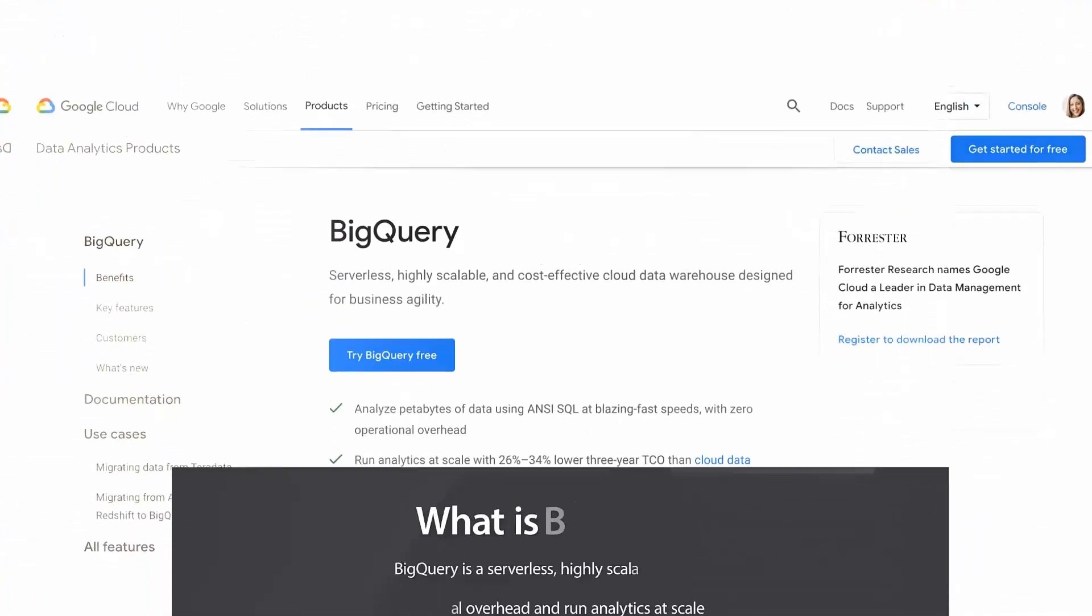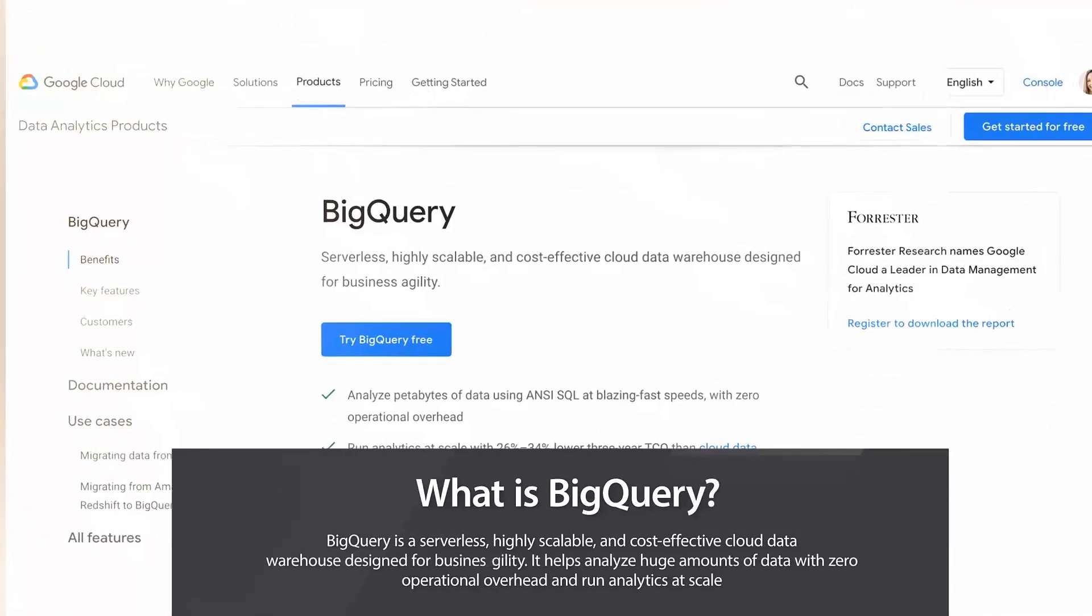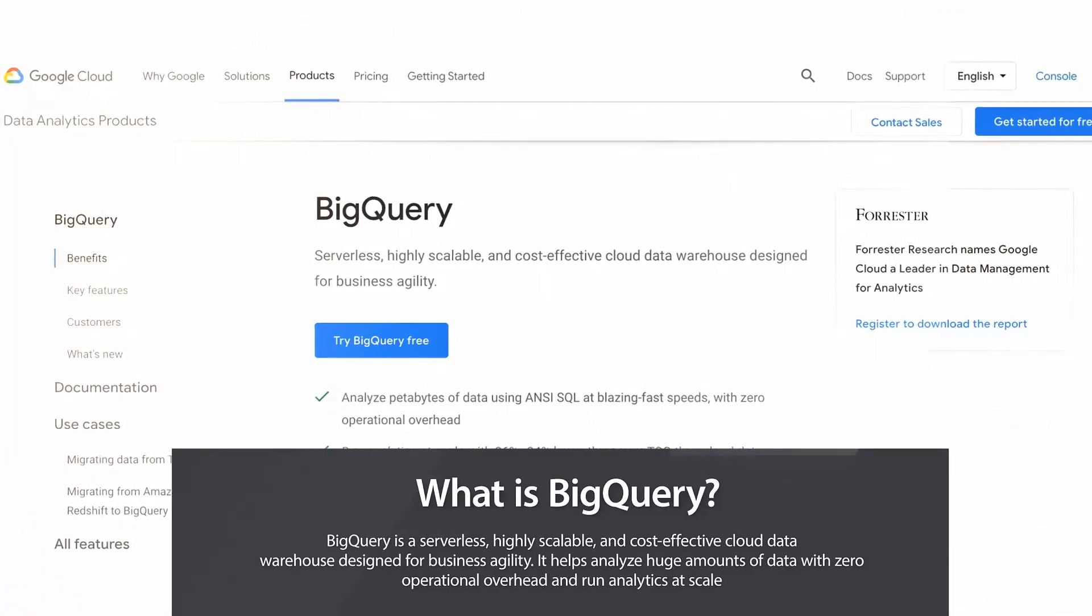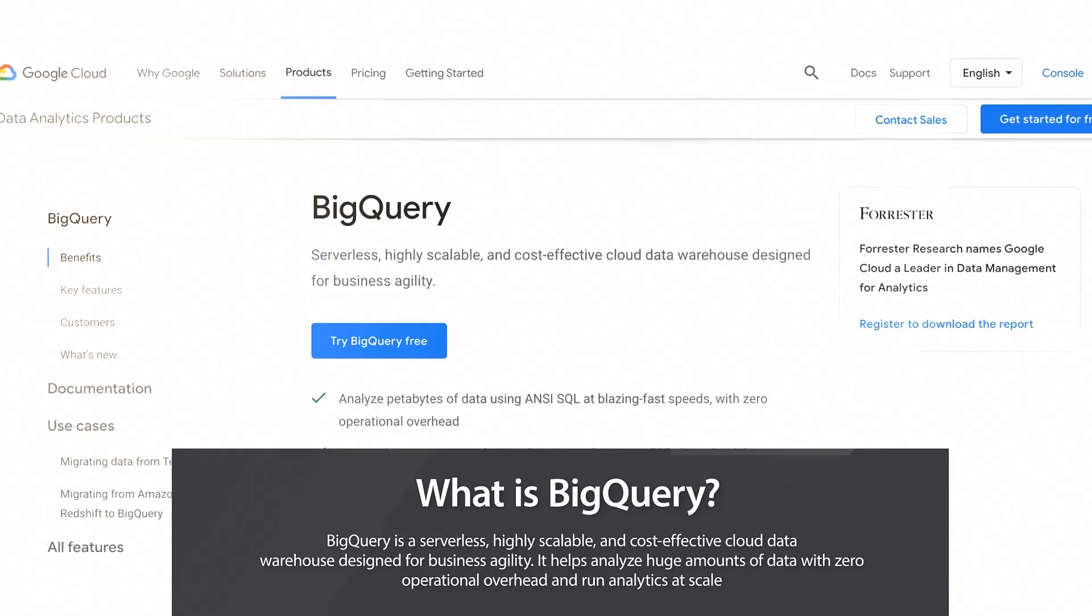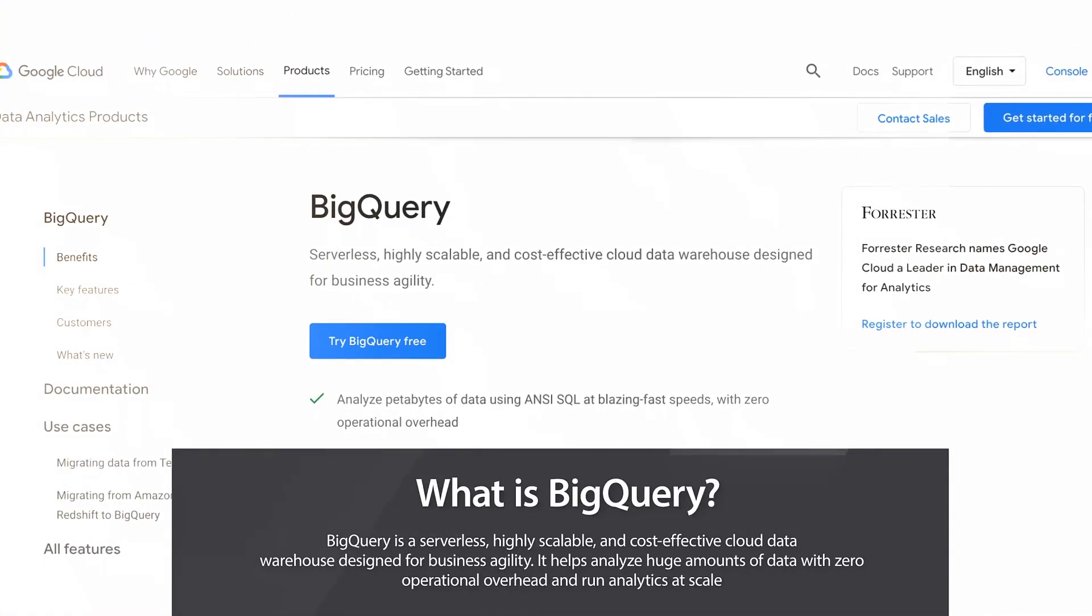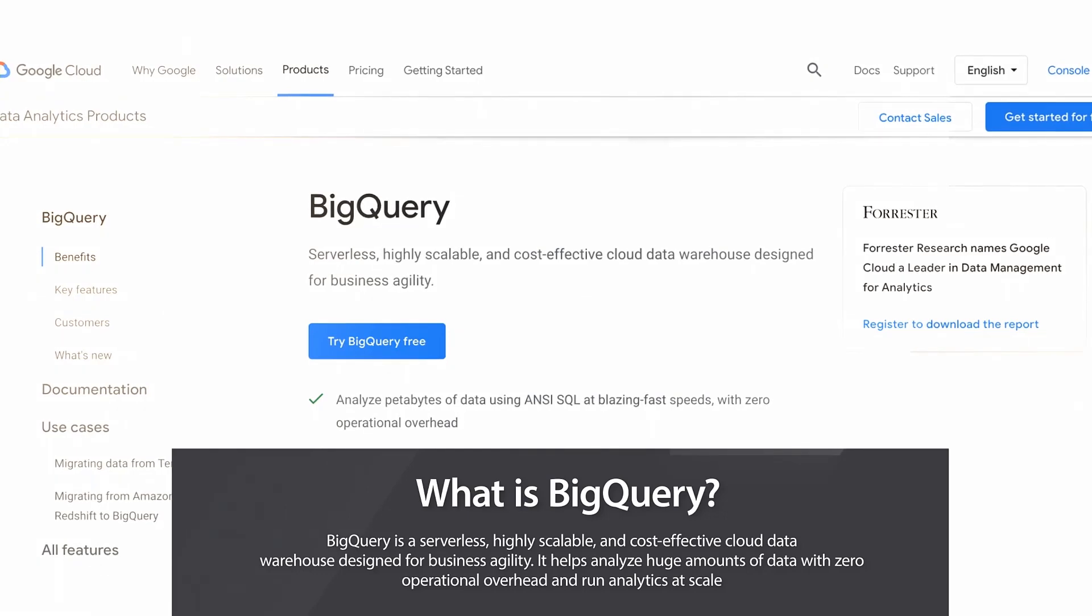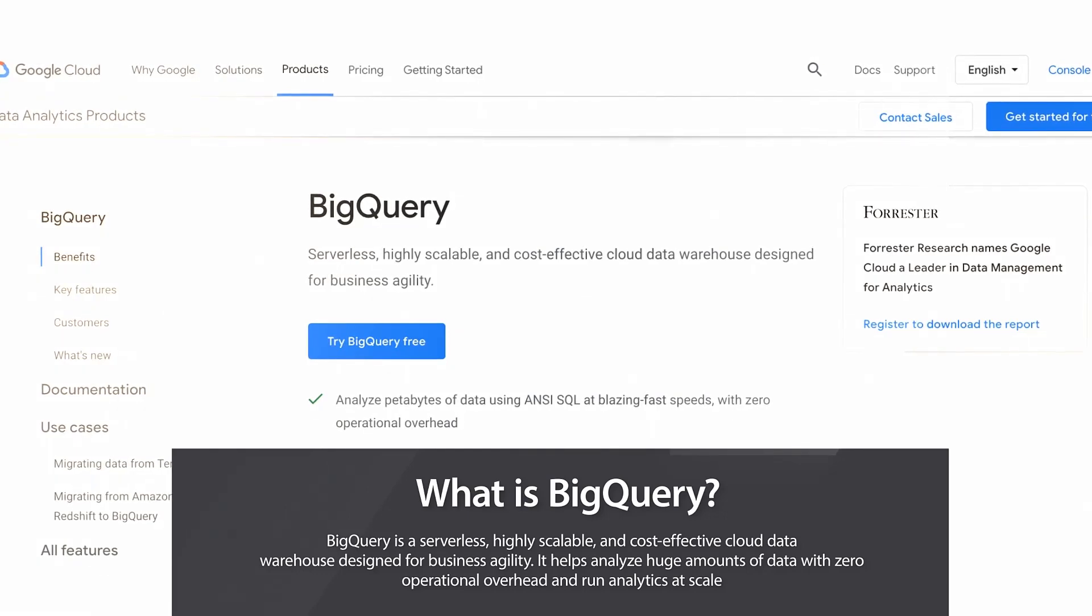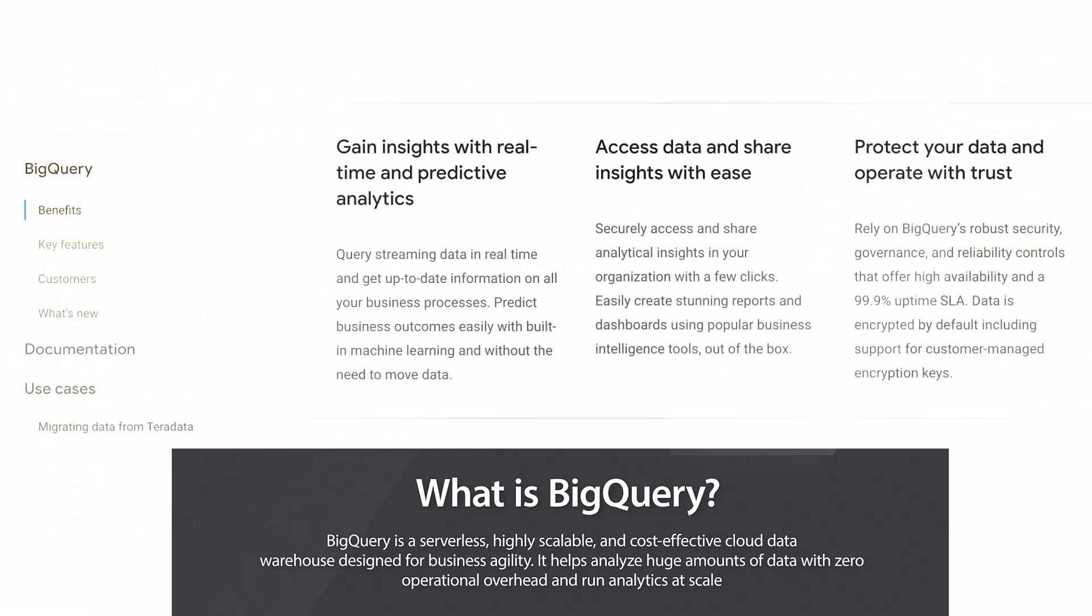What is BigQuery? BigQuery is a serverless, highly scalable, and cost-effective cloud data warehouse designed for business agility. It helps analyze huge amounts of data with zero operational overhead and run analytics at scale.